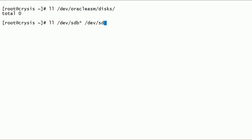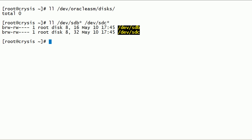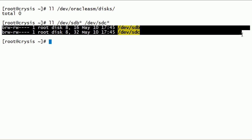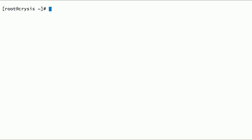We have two empty disks on this server: sdb and sdc. Using these two disks, we will create Oracle ASM disks. Unpartitioned disks cannot be used as ASM disks. So first, we have to partition these disks.